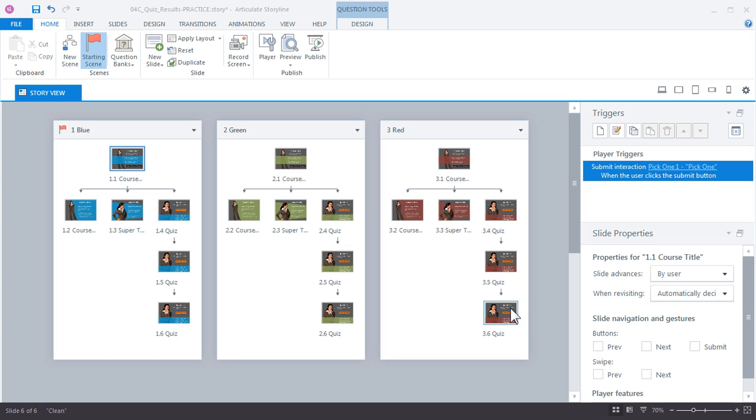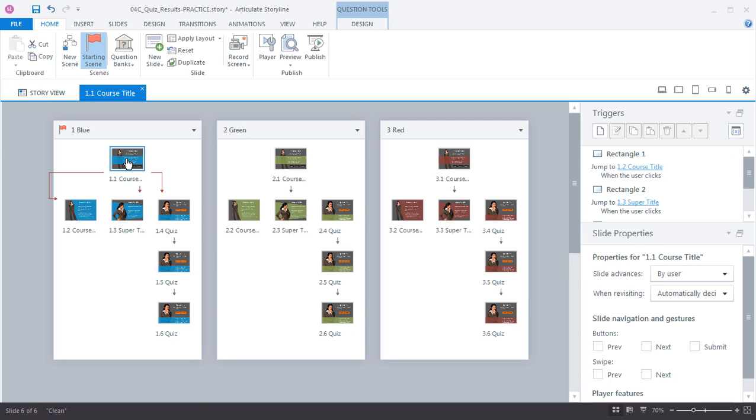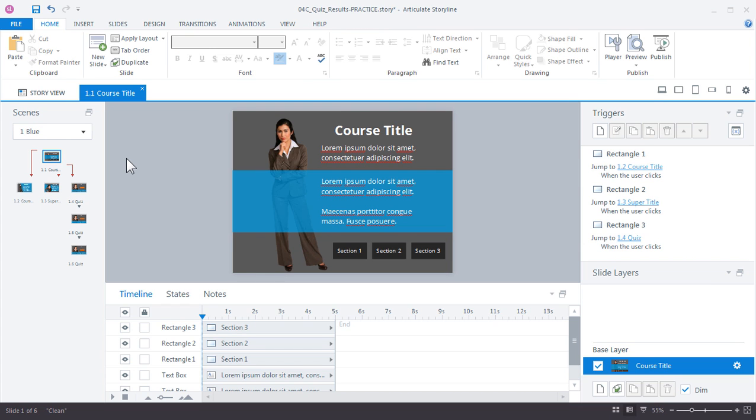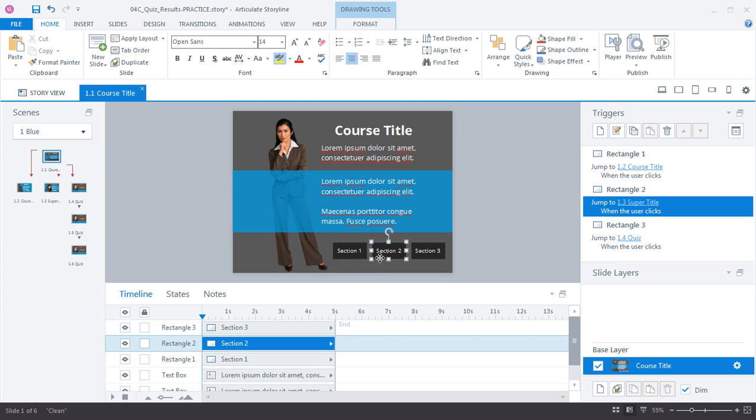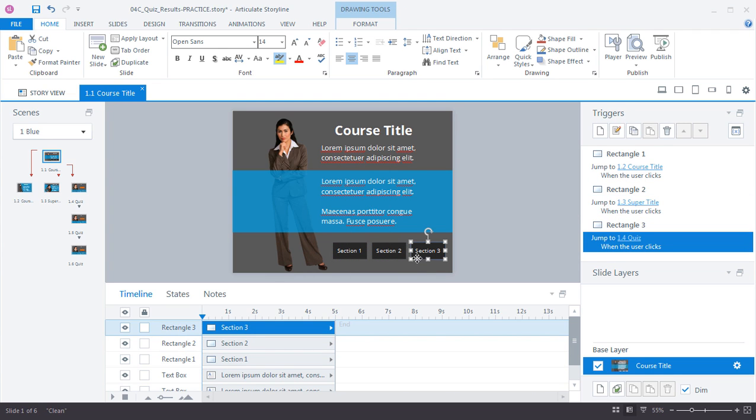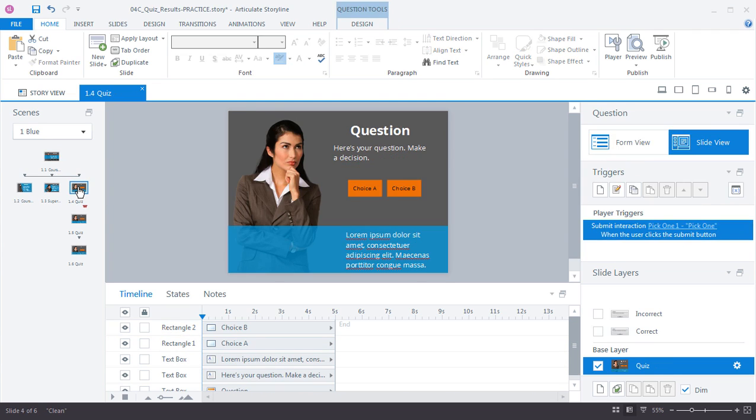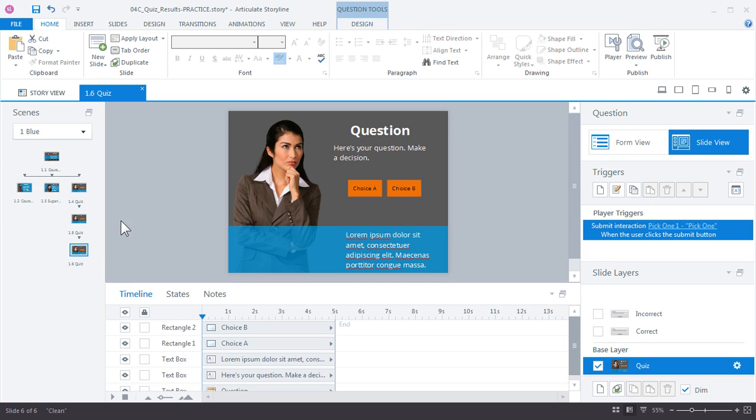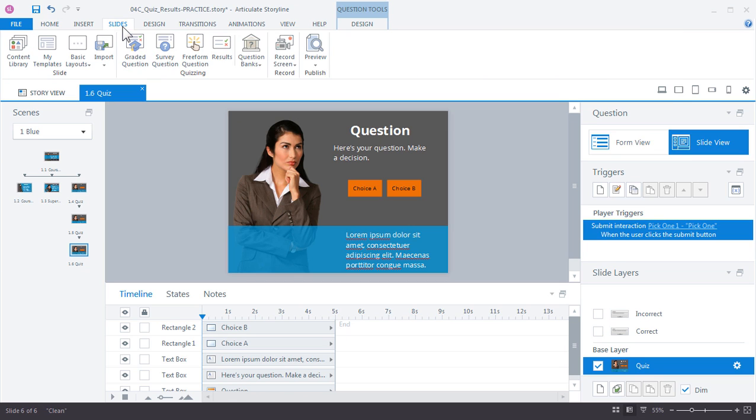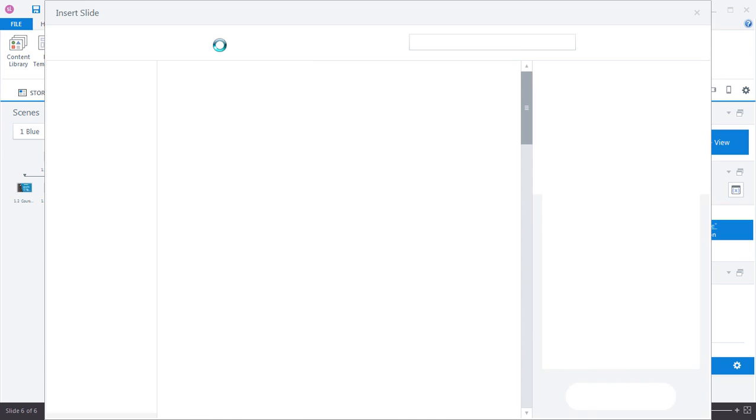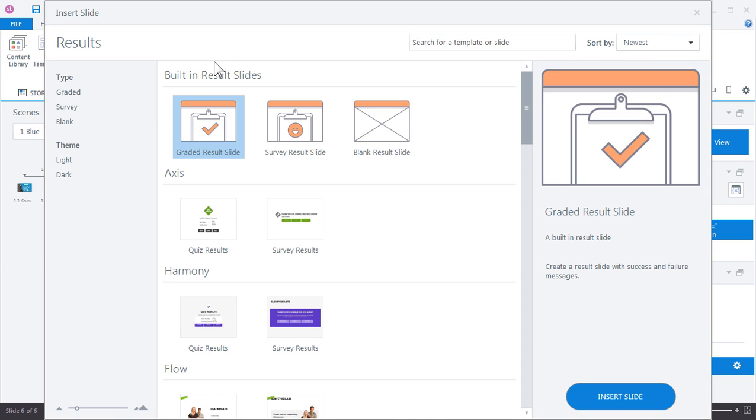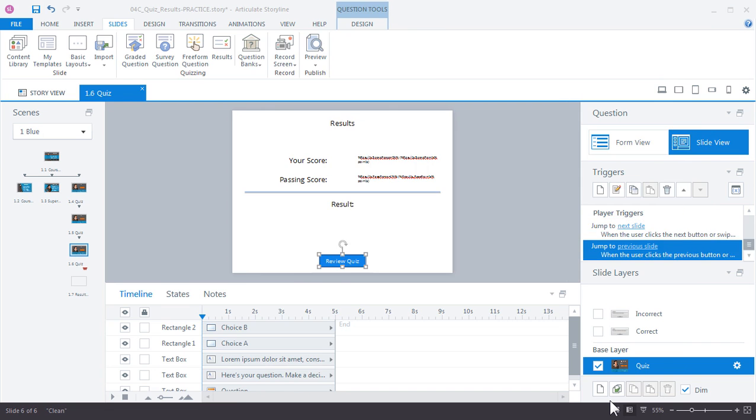Let's get started by jumping into scene one. It's just a simple slide with three buttons that go to different sections. If I look at section three, it's just a simple quiz with three questions. We'll begin by adding a result slide for this first quiz by going up to slides and results. You have some options here for the different types of results slides. I'm just going to choose the graded results slide and click insert.